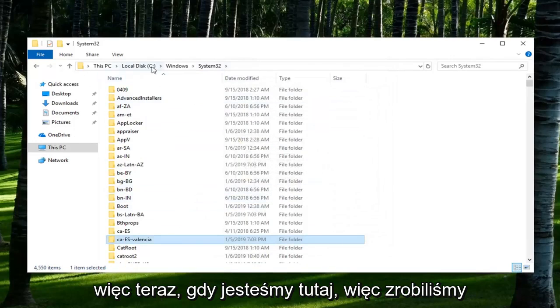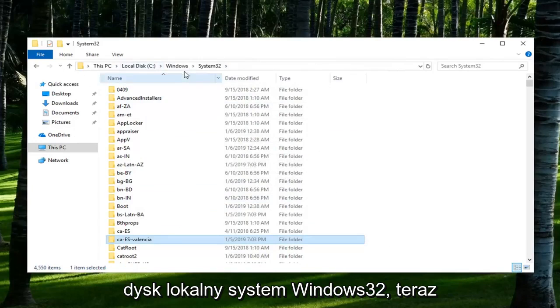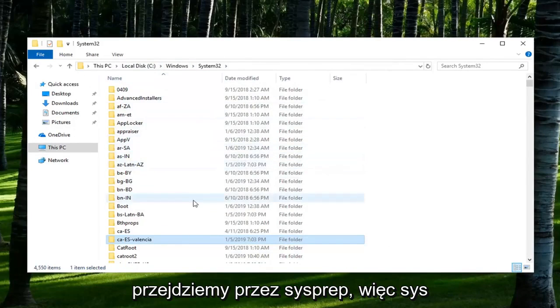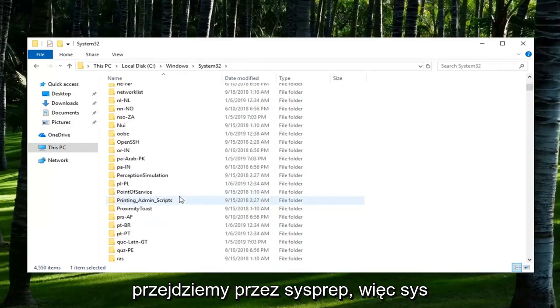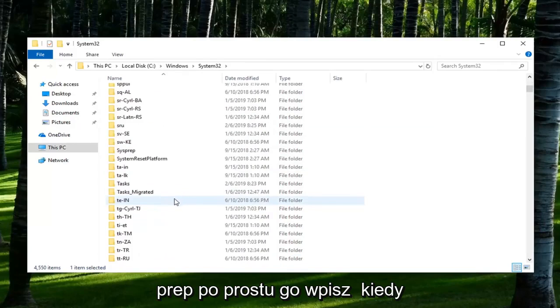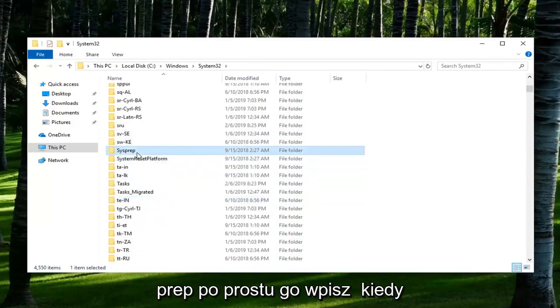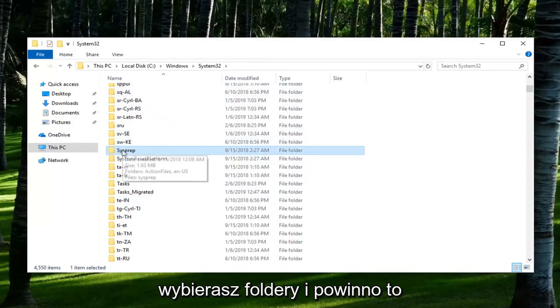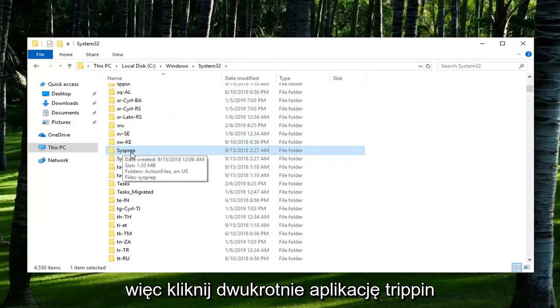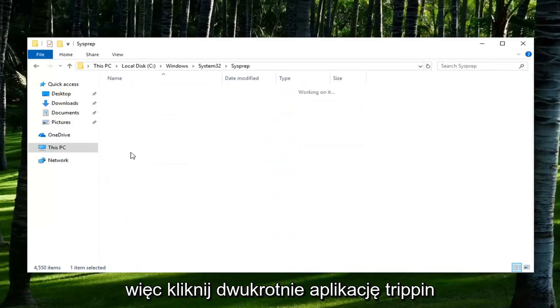So now that we are here, we've done Local Disk, Windows, System32. Now we're going to go down to SysPrep. You can also just type it in when you're selecting over the folders and it should take you right to the folder here. Double click on it.